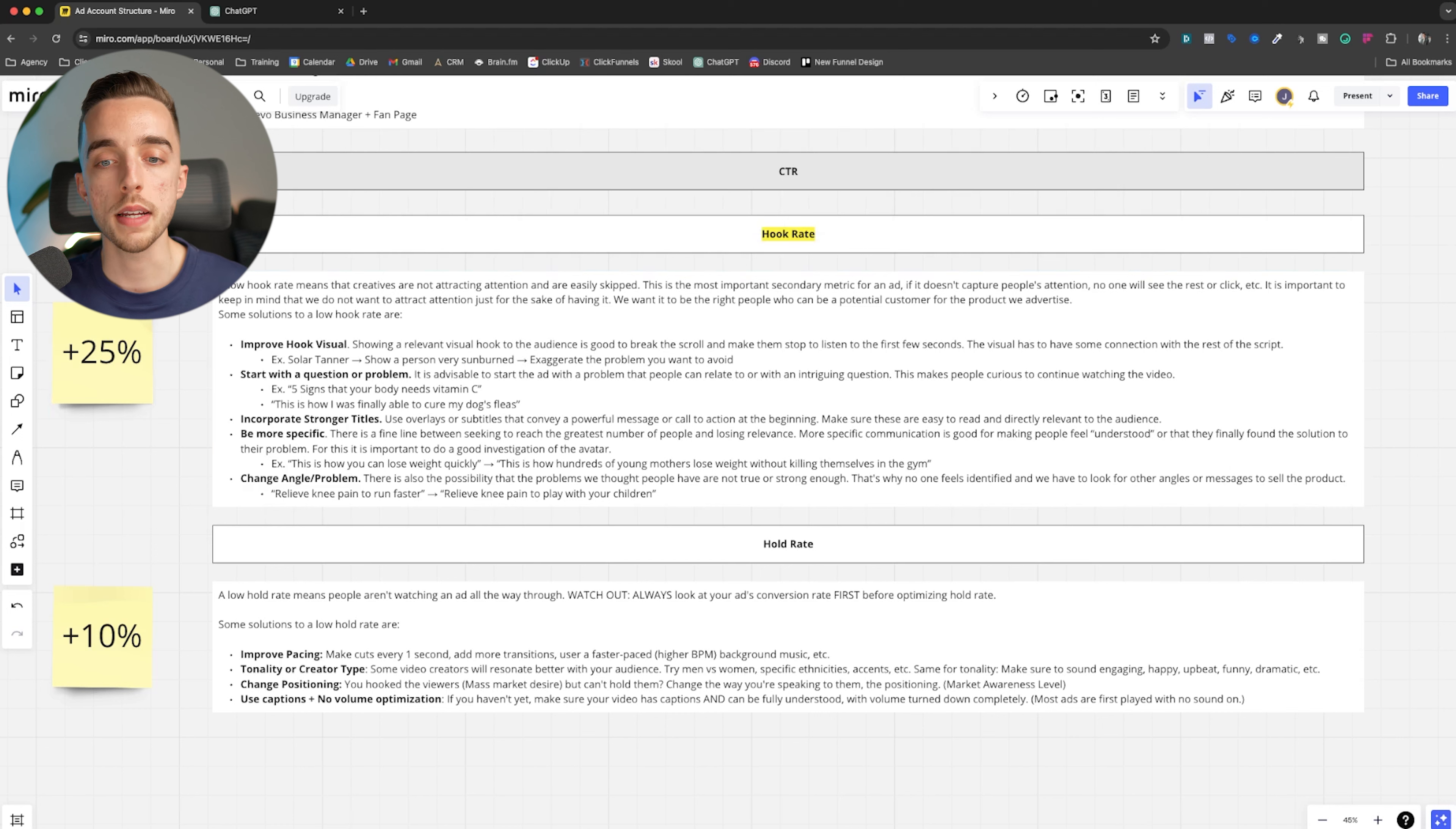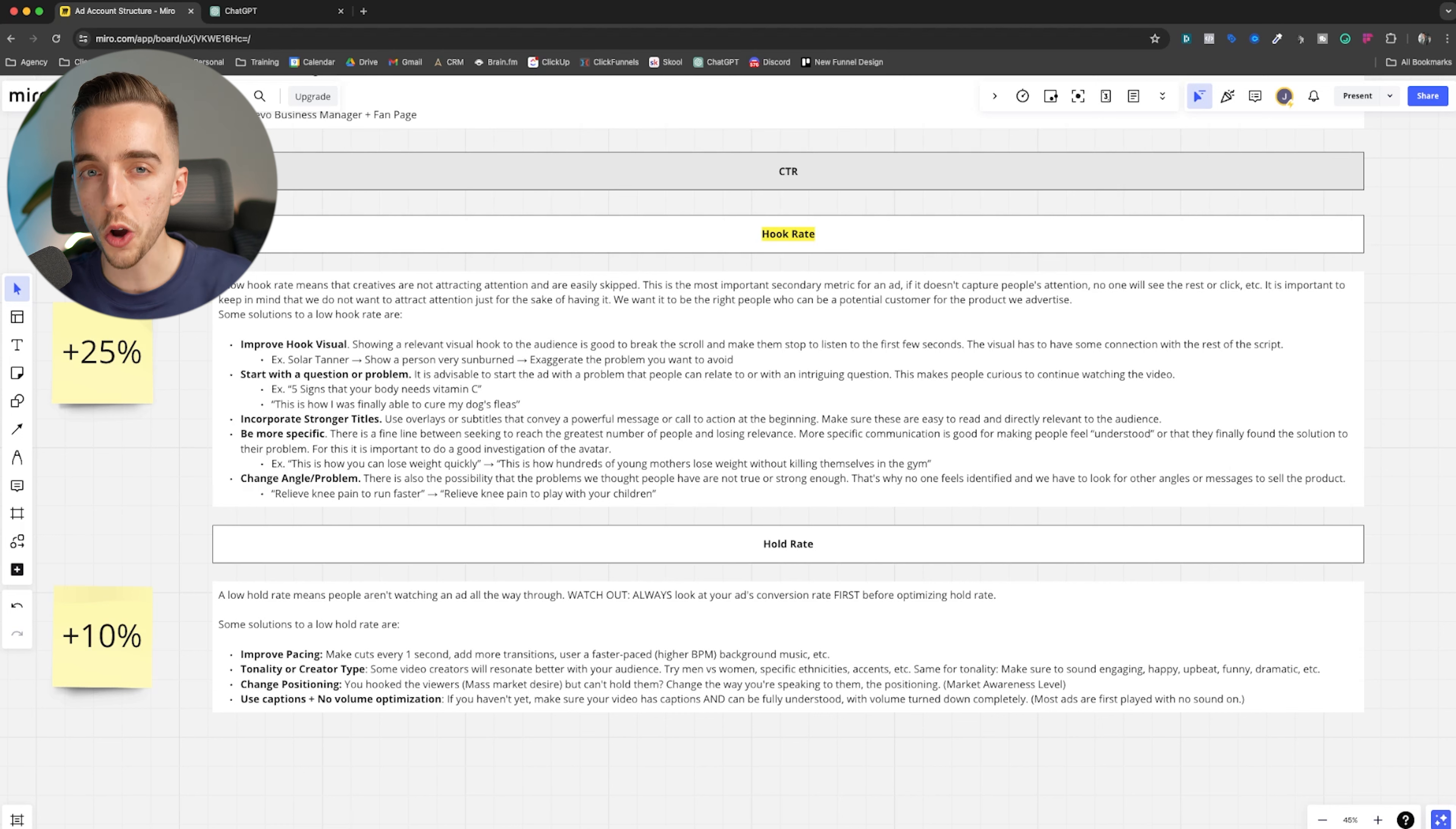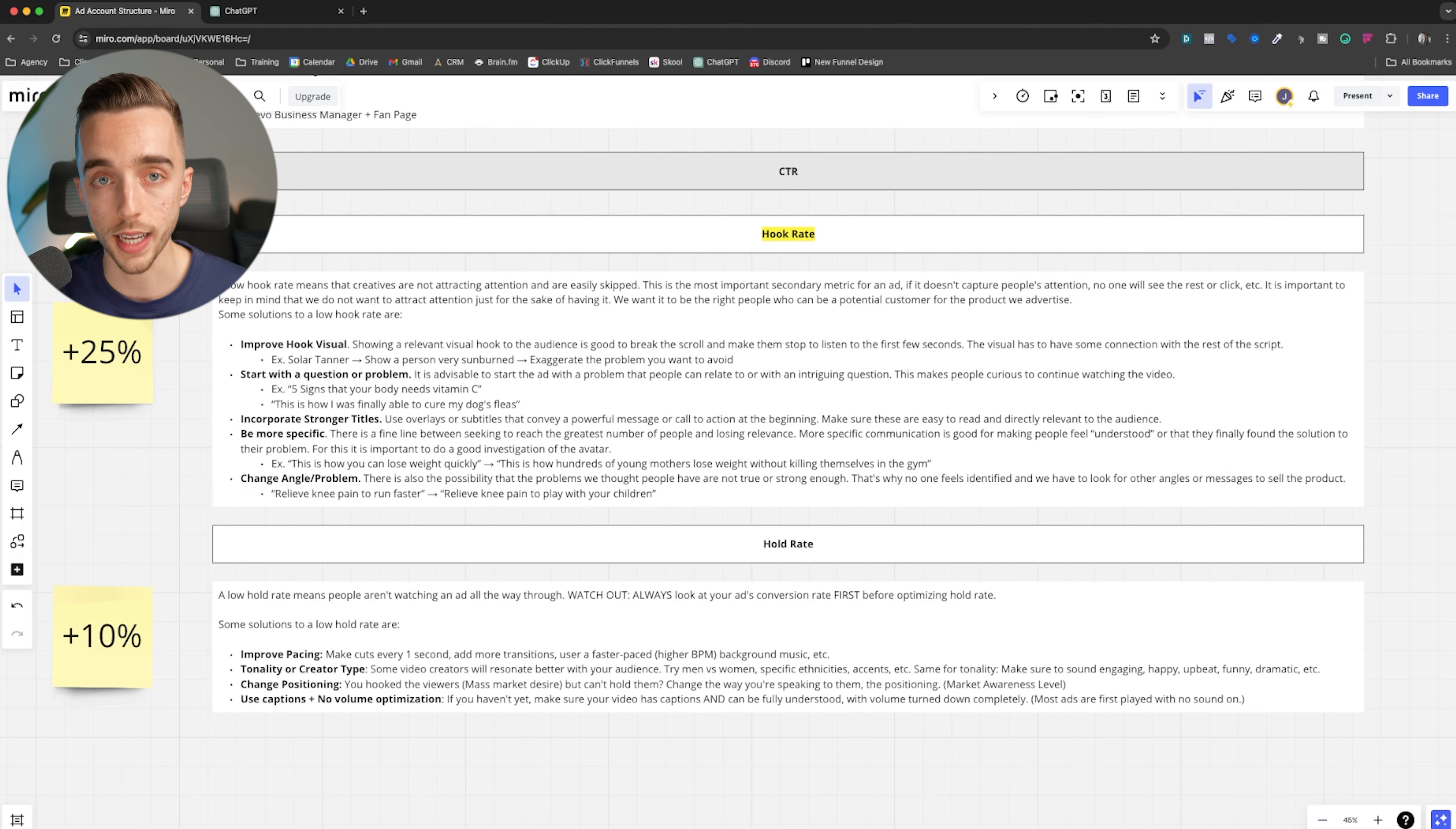Now a low hook rate means that creatives are just not attracting attention and are easily being skipped. So people are just scrolling. Whereas on the flip side, if you actually hook people in, then that means you have a good thumb stop ratio. You'll often hear that too, that name thumb stop ratio. It's also the same as hook rate. No difference. Now this is the most important secondary metric for an ad. If it doesn't capture people's attention, no one will see the rest or click it.